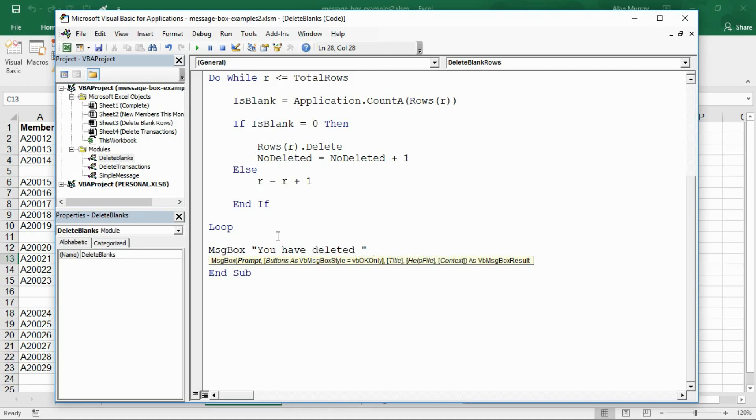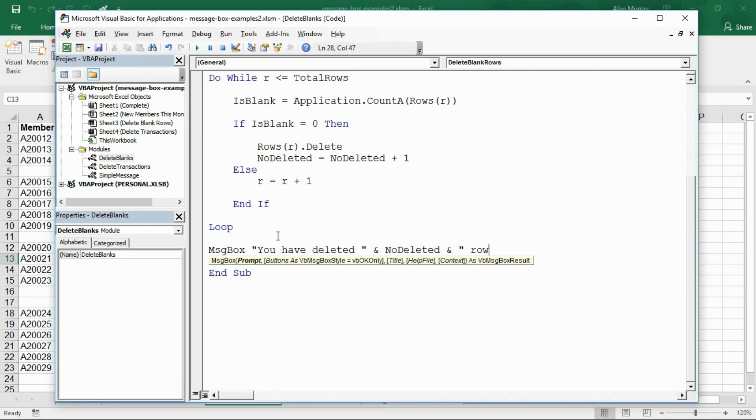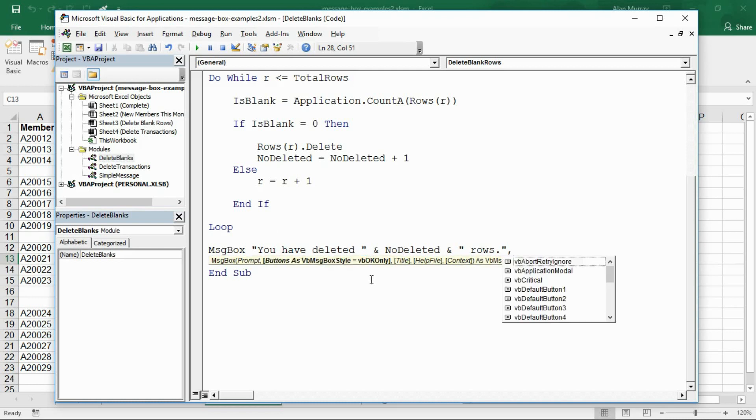I can just say msgbox, you have deleted, I'll put a space and a closing inverted commas, and then an ampersand to concatenate onto that the number deleted information. The variable that has stored how many we have deleted during the macro. I can then continue with my message by concatenating onto that the word rows. Notice how I'm putting the spaces in the necessary positions.